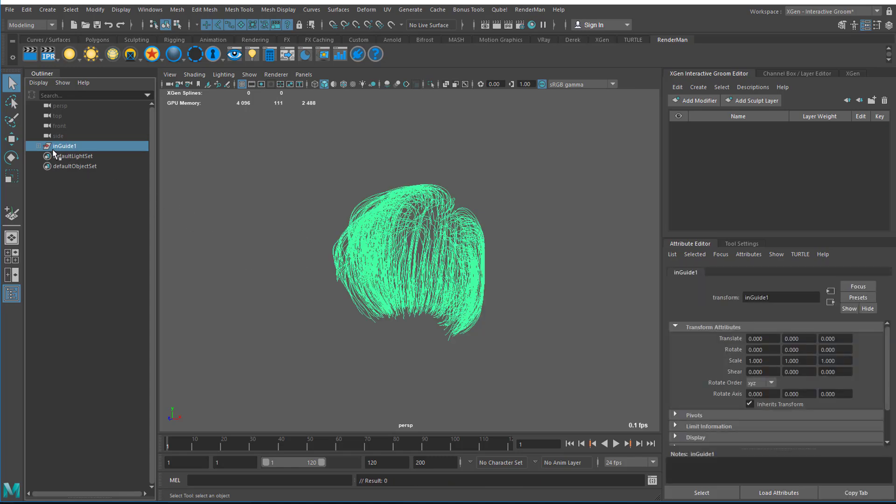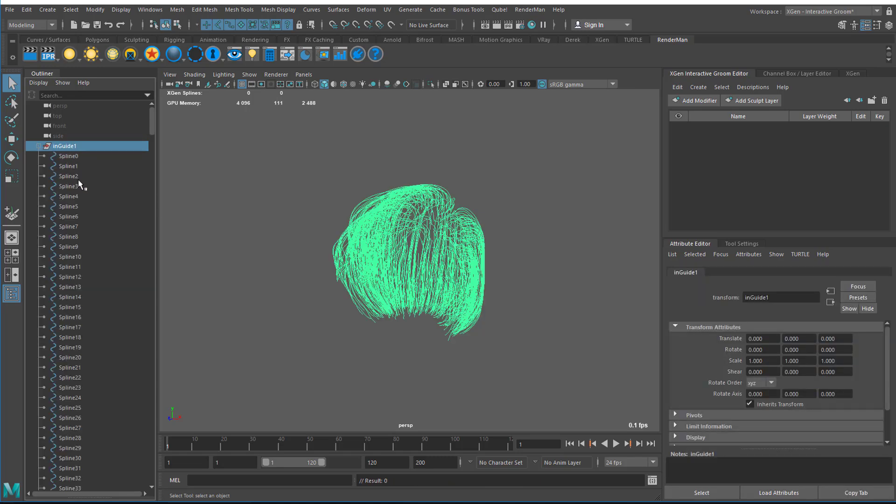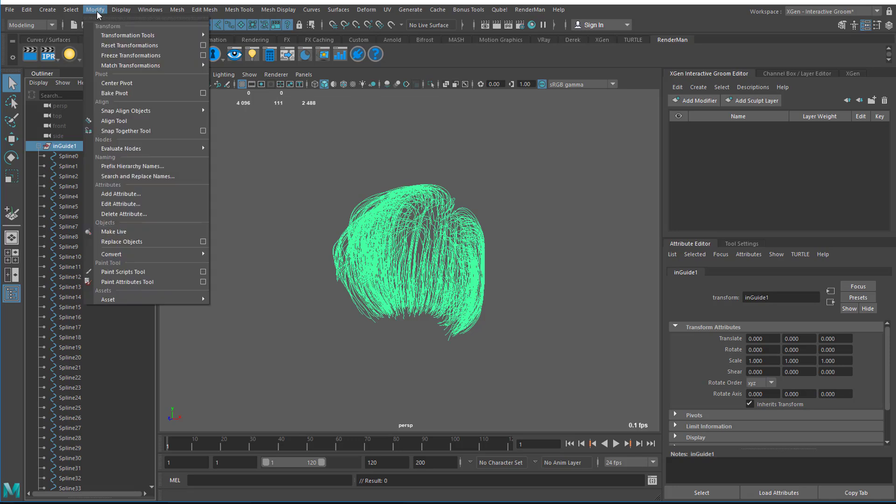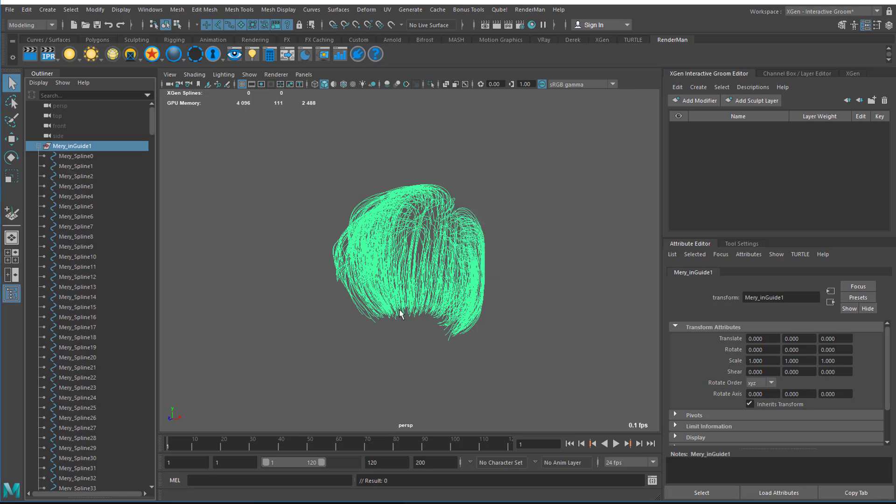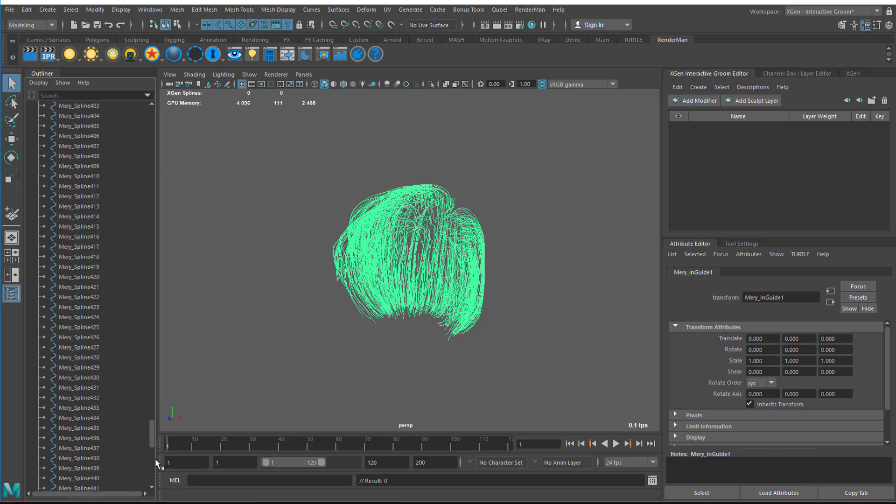Here it is. What I want to do is you can see these are default names. I'm going to modify the names of all these by going to Modify Prefix Hierarchy Names and give it the prefix Mary. It appends Mary in front of every single one of these curves.